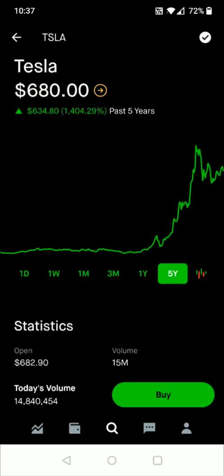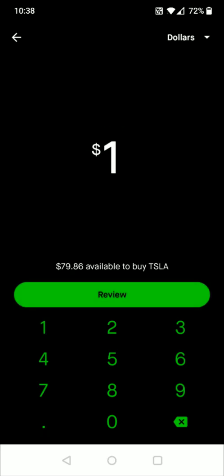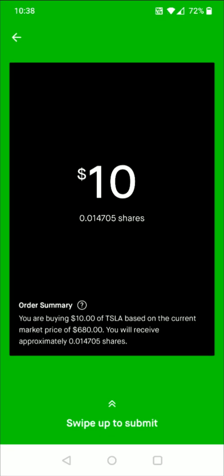When you're ready to buy, click on the Buy button. The funds you deposited from your bank account are your buying power, and that's what's available to invest. Enter how much you want to invest in the stock or ETF — for example, I'll enter $10 for Tesla — then click Review. Double-check that everything looks correct: it shows the dollar amount, how many shares that equals, and an order summary. If everything looks good, swipe up from the bottom to submit. That's how you go about buying stock in a company.